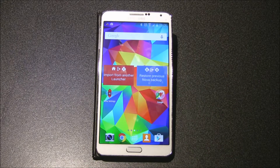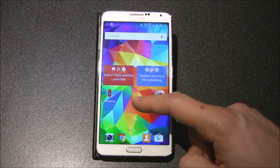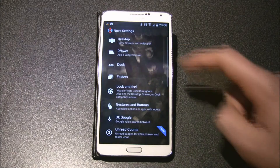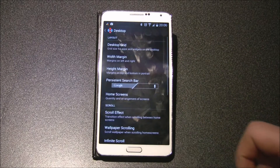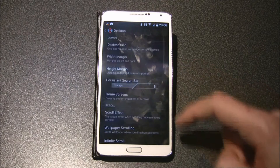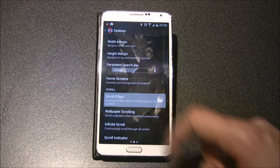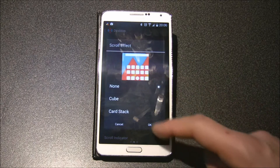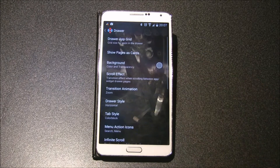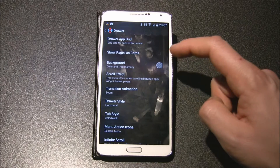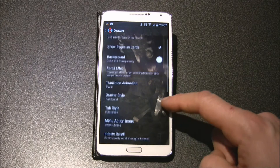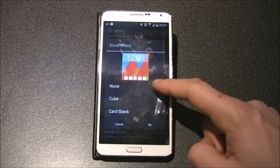Press OK. On your home screen tap and hold a home screen, press Spanner, and in the desktop settings choose persistent search bar for Lollipop and scroll effect none. Now go back into the draw settings. You have to tick show pages as cards and choose white backgrounds.